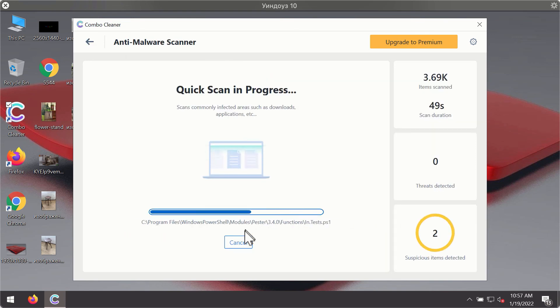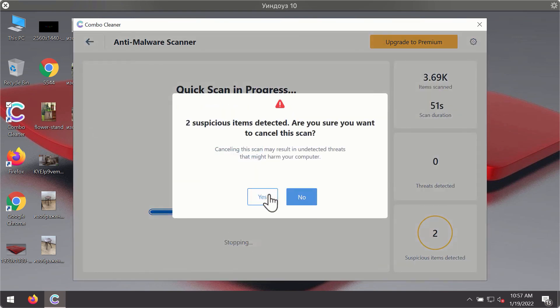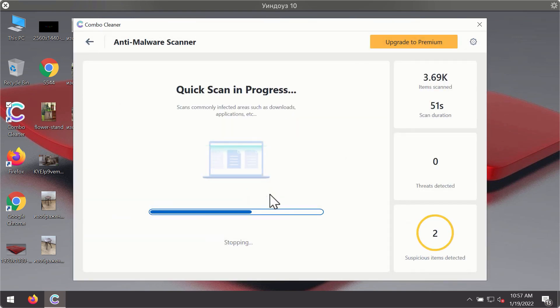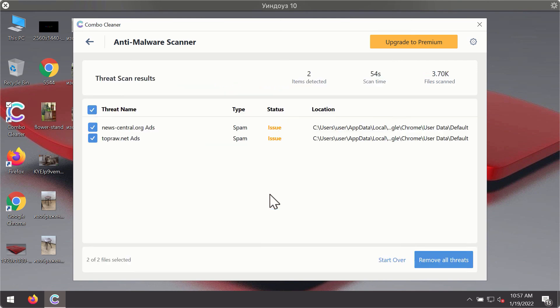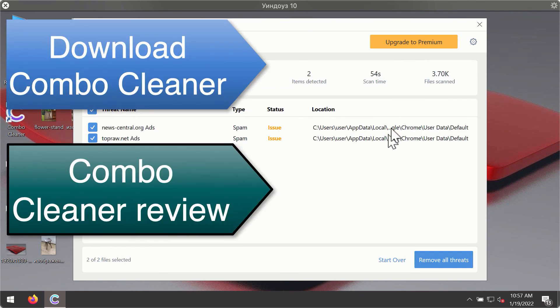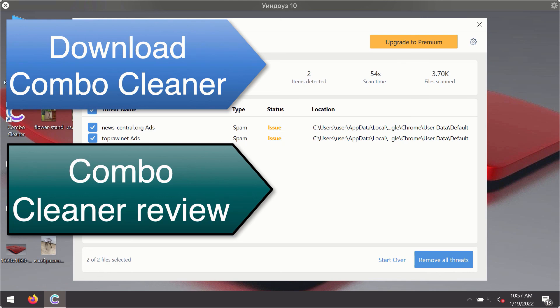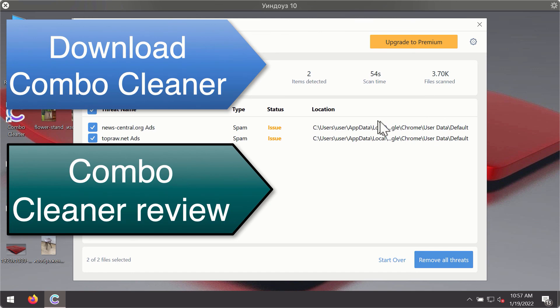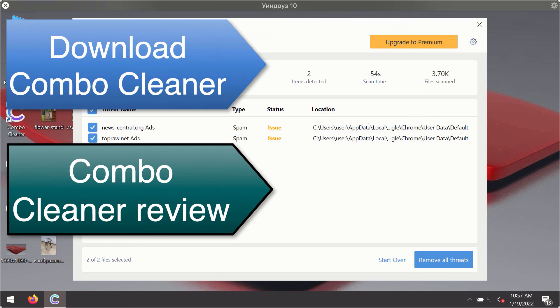Then after the scanning has been completed, you'll see the detailed summary of threats that were found during the scanning. The summary will show you the name of the threat and its exact location on your computer. You'll be able to remove each threat manually by going to these locations or you may consider upgrading to the premium license to remove these threats automatically.